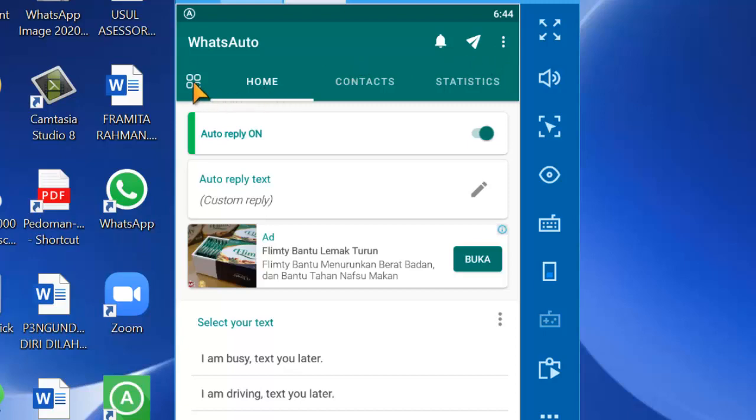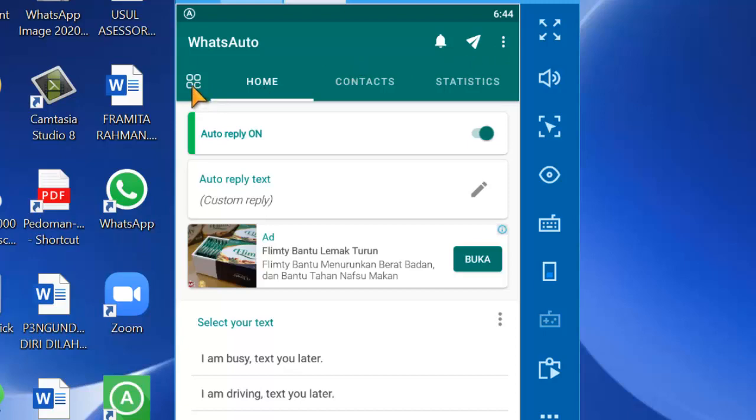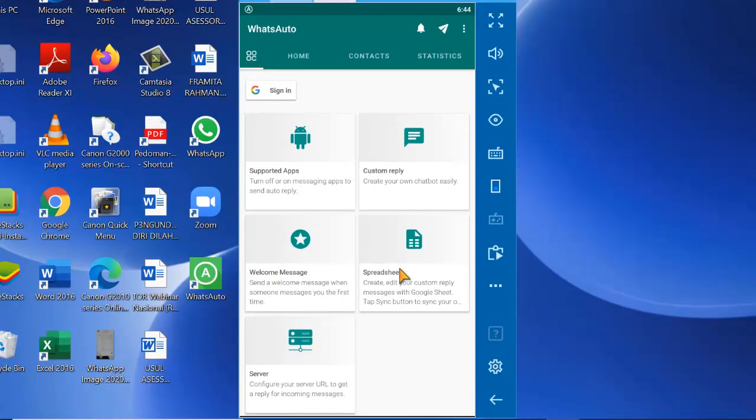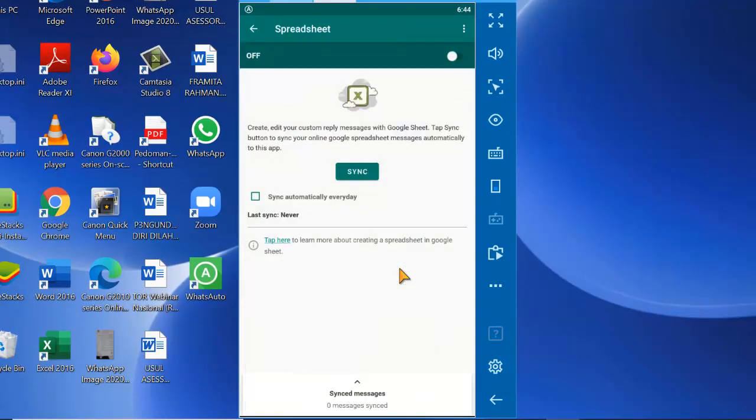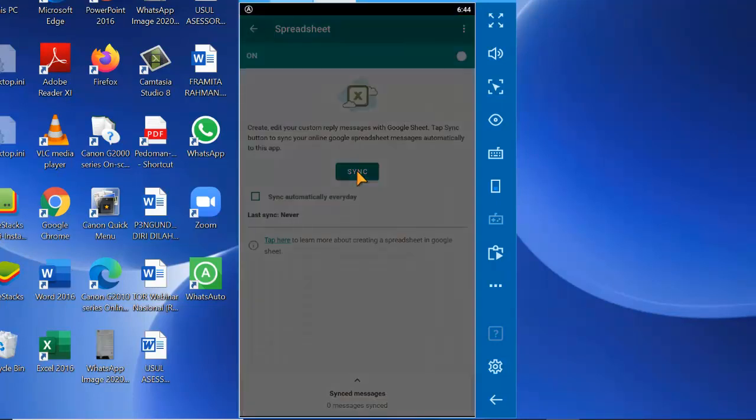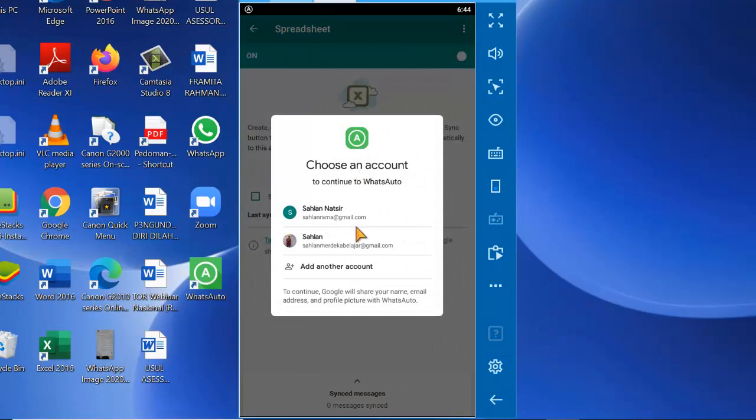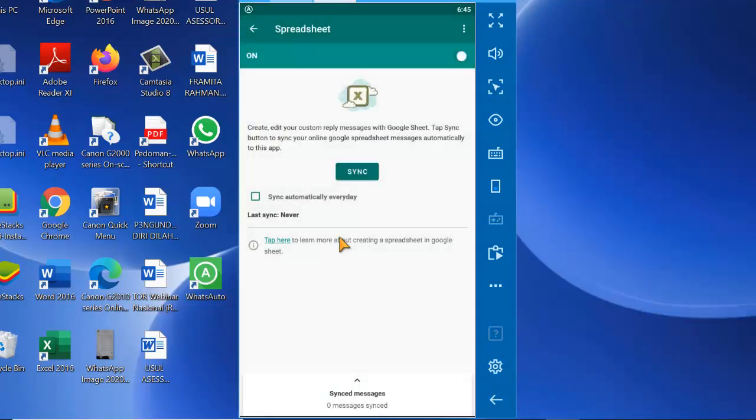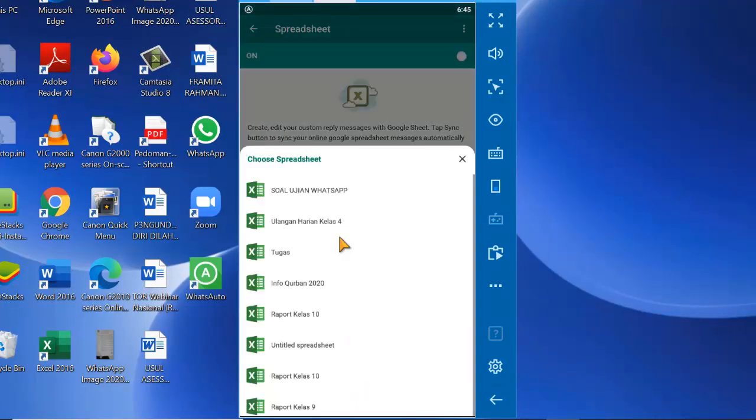Selanjutnya kita lakukan sinkronisasi. Caranya adalah kita pilih ini. Kemudian kita pilih spreadsheet. Kemudian selanjutnya kita aktifkan. Kemudian kita sinkronisasi dengan cara klik. Kita harus memilih akun di tempat kita tadi menyimpan filenya. Jadi saya pilih ini.